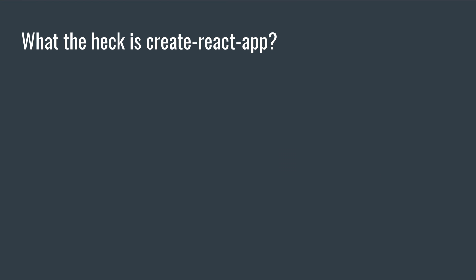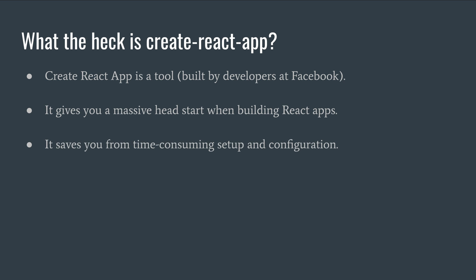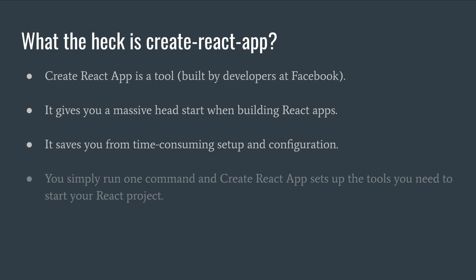However, before getting into it, let me address the audience who's wondering what the heck is Create React App. It's basically a tool built by developers at Facebook. It gives us a massive head start when we start building React apps. It saves us from time-consuming setup and configuration and you simply have to run one command and Create React App sets up all the tools you need to start your React project.